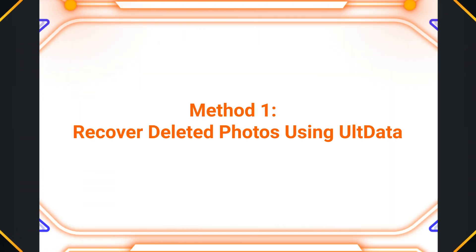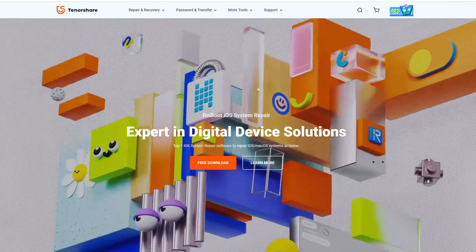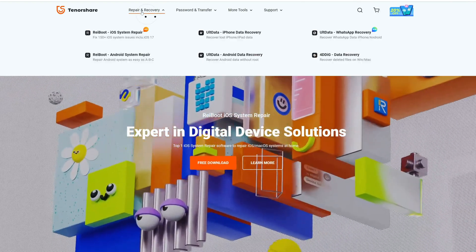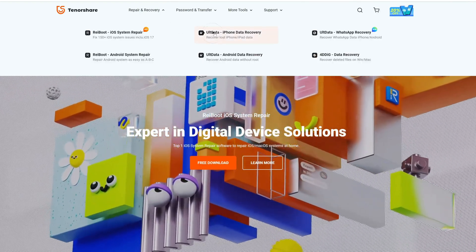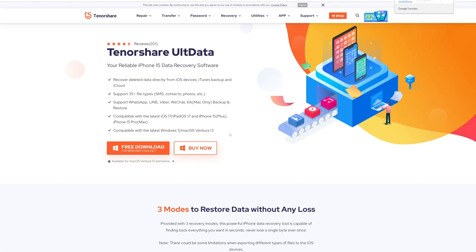Method 3: Recover deleted photos using Alt Data. Download and install Tenorshare Alt Data, a reliable iPhone data recovery software.